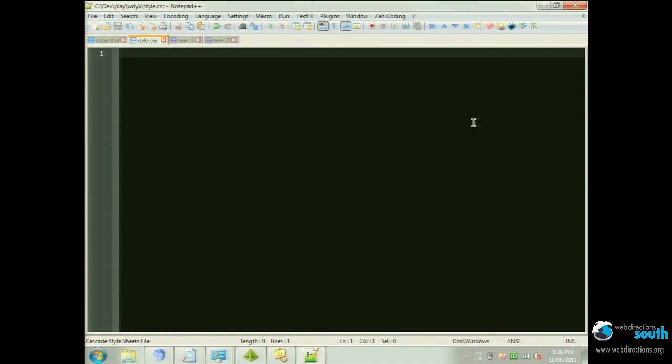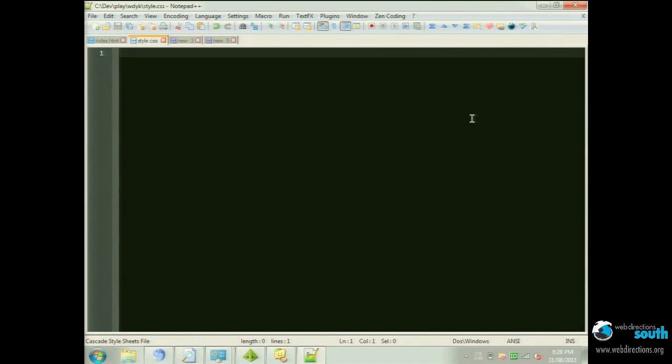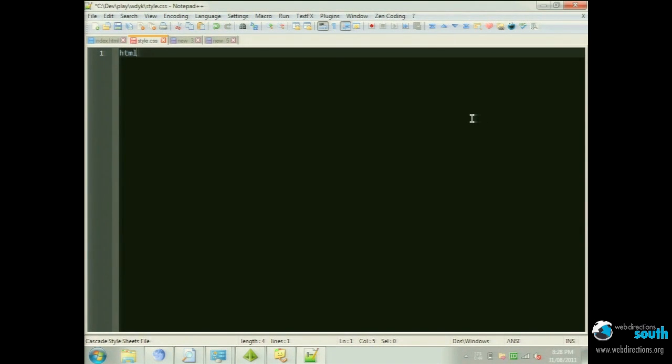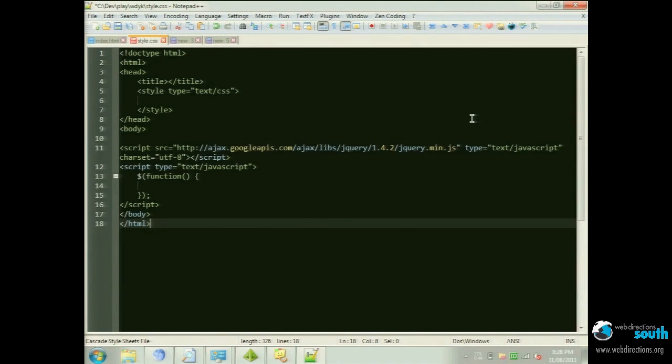Now obviously you can extend that beyond just code. You can have anything, canned responses for your emails, signatures, things like that. So stuff that I've got set up, for example, is if I want to just start, I've got a basic template that I start off with.